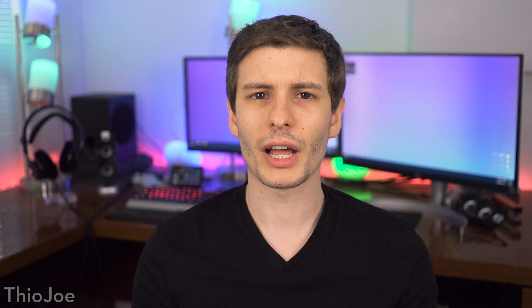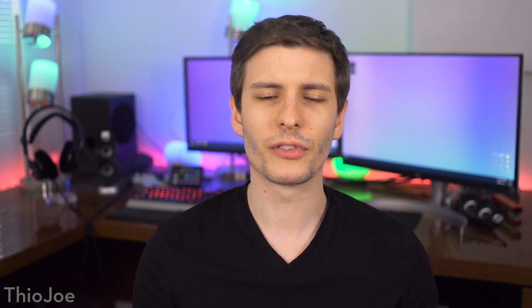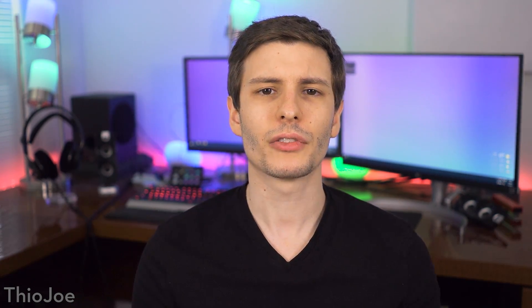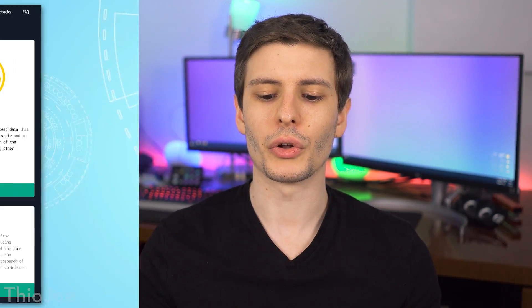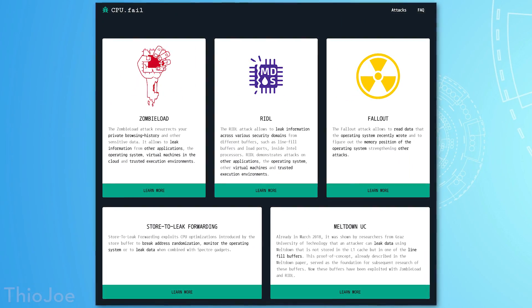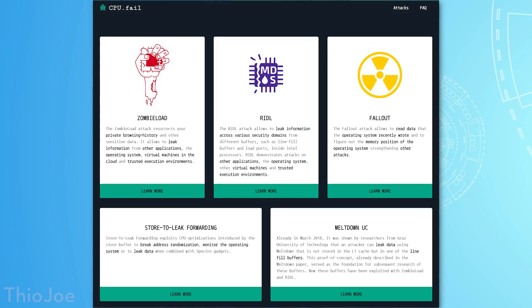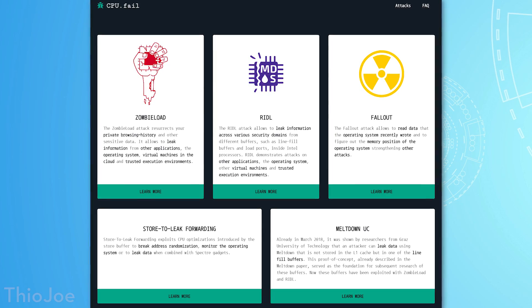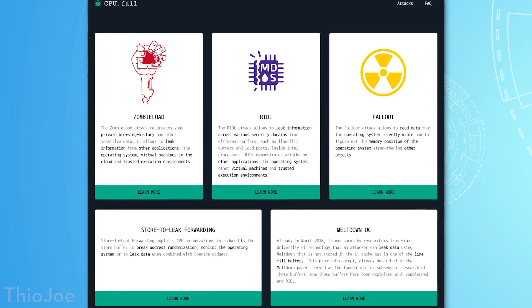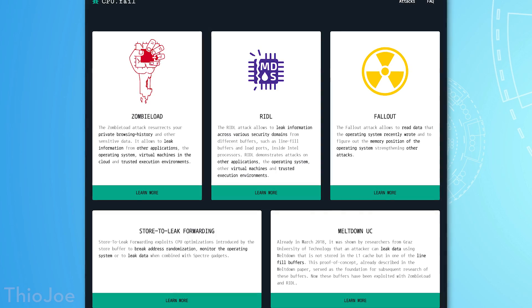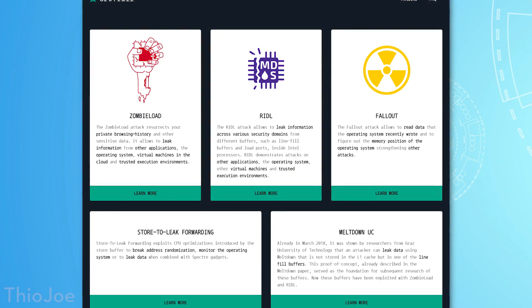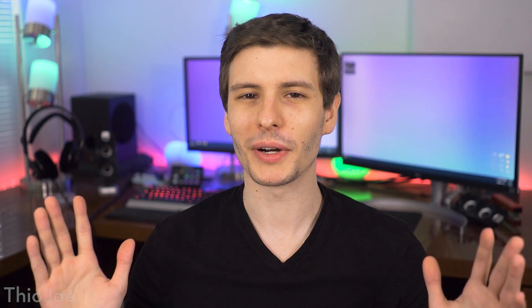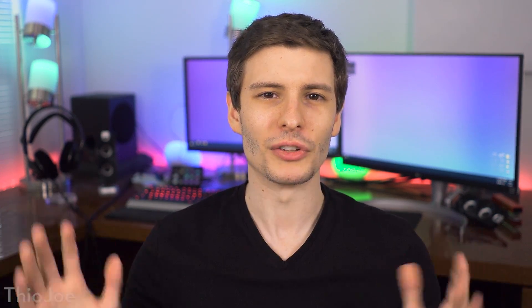As I kind of touched on before, ZombieLoad is actually one of several different exploits announced today. It's part of like a family of exploits. The others are actually called Fallout, RIDL, and the Store to Leak Forwarding exploits. And Intel is actually referring to all of these collectively as Micro Architecture Data Sampling exploits. I think they tried to come up with the most boring name possible so that it would not sound too scary.